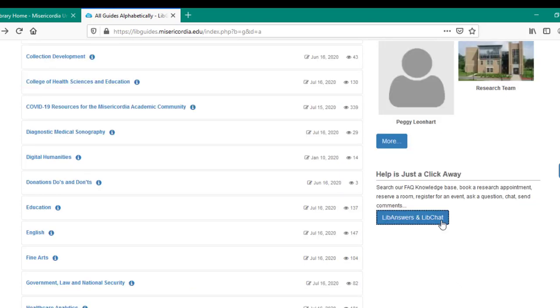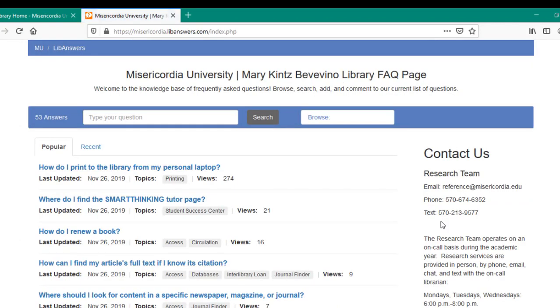With help is just a click away, you'll be taken to the library's FAQ page, where you will be able to find answers to some of the library's most common questions. If your question is not listed, please reach out to the contact information posted on the right side of the page.